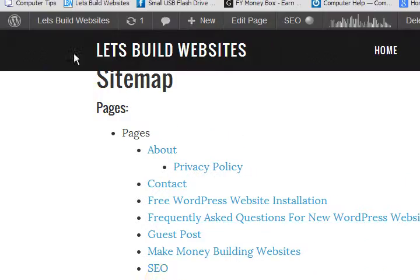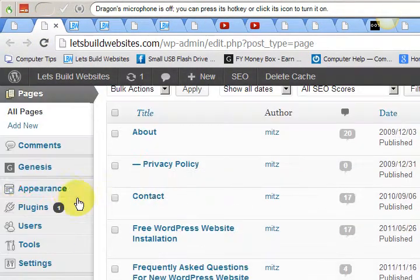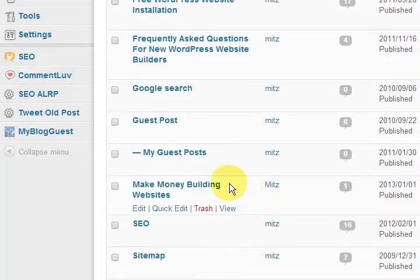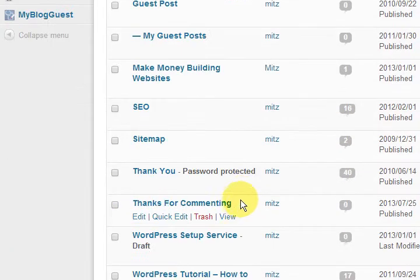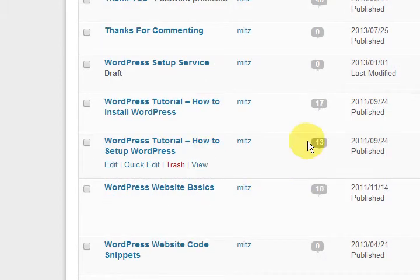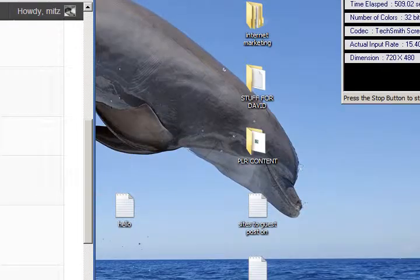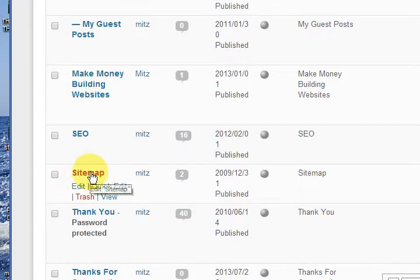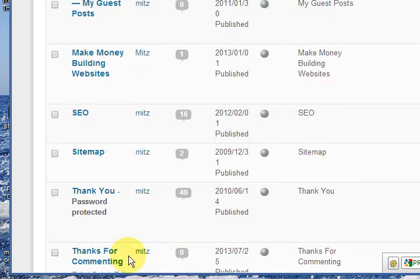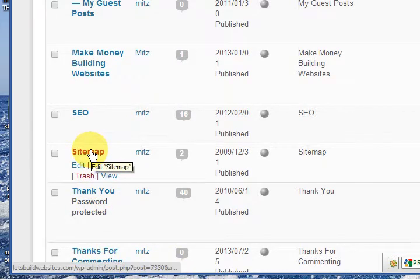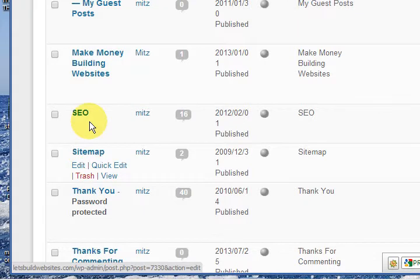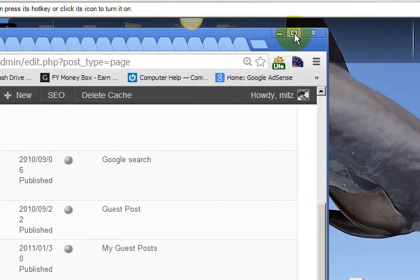So what we want to do is go into pages, the pages section. So you just press on pages and scroll down. Now I've just got to make this smaller. Now if I hover over that sitemap page, down the bottom here, down the bottom of the screen, there's the number for it, it's 7, 3, 3, 0. Okay, 7, 3, 3, 0 for the page number. It's down the bottom of the page there.